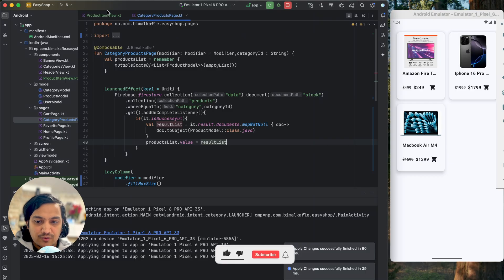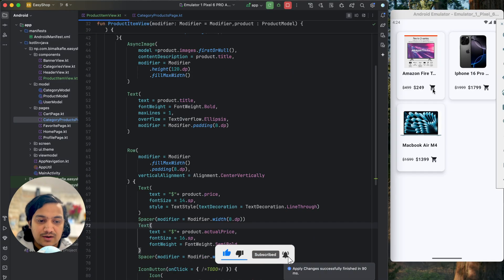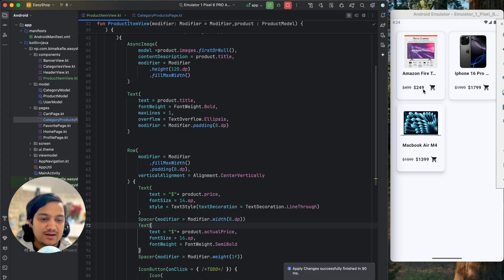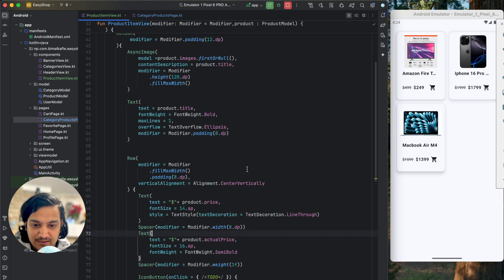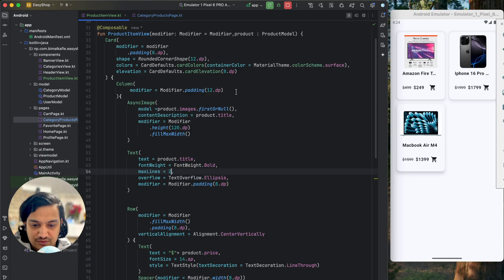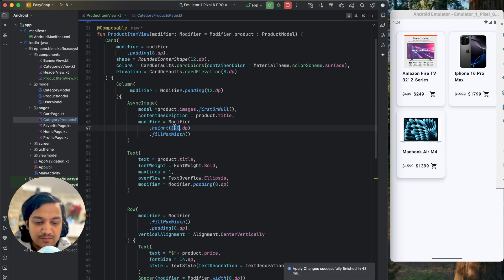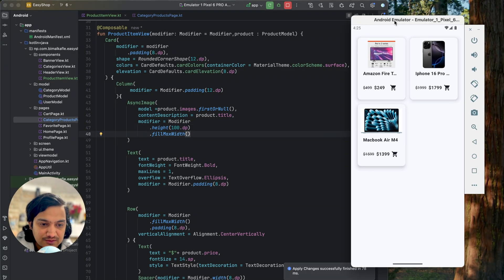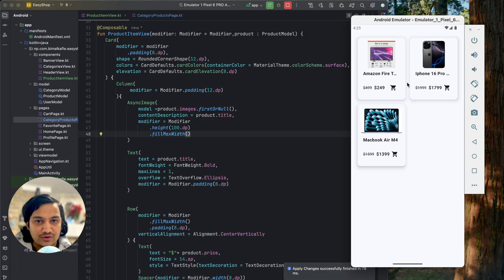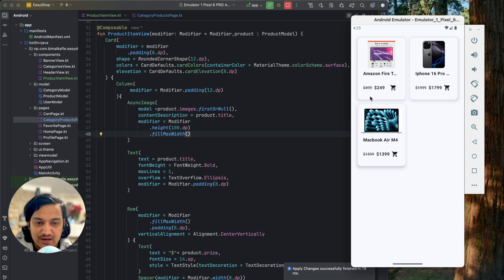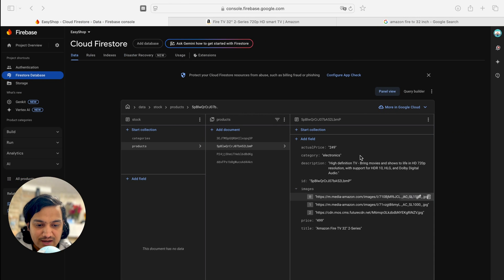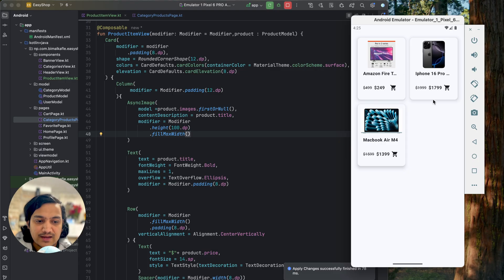The ProductItemView is now separated and you can design it any way you want — change the color of add to cart, make it big or red, change the title to max lines two for two-line titles, or reduce the image height to 100 dp. In the next video, when we click on any product we'll go to a new page showing all the details: multiple images, title, description, and multiple fields.